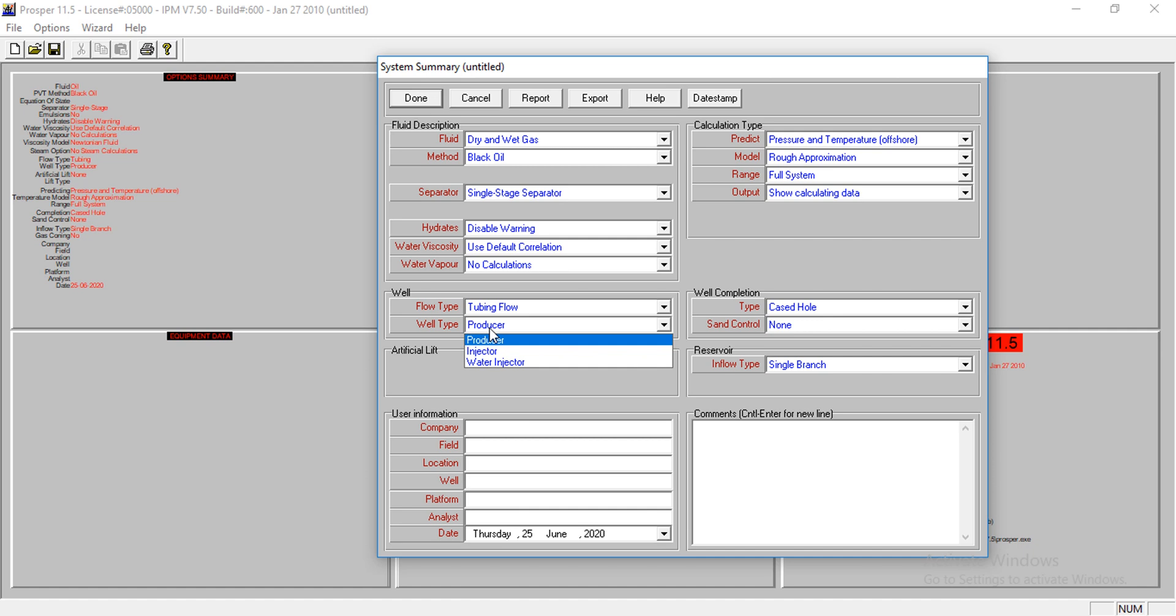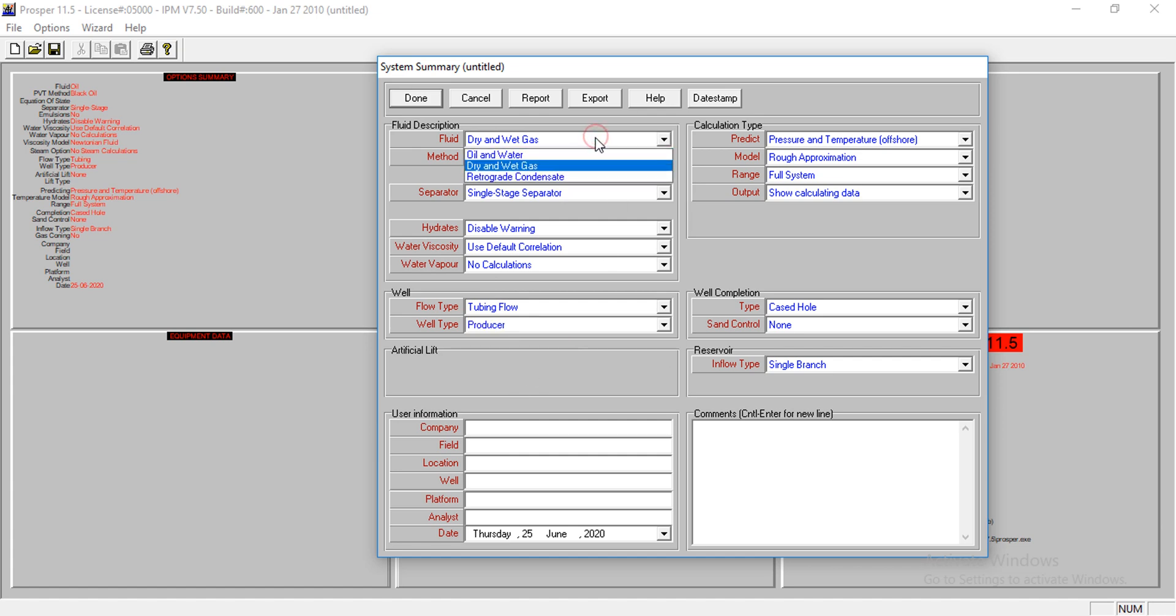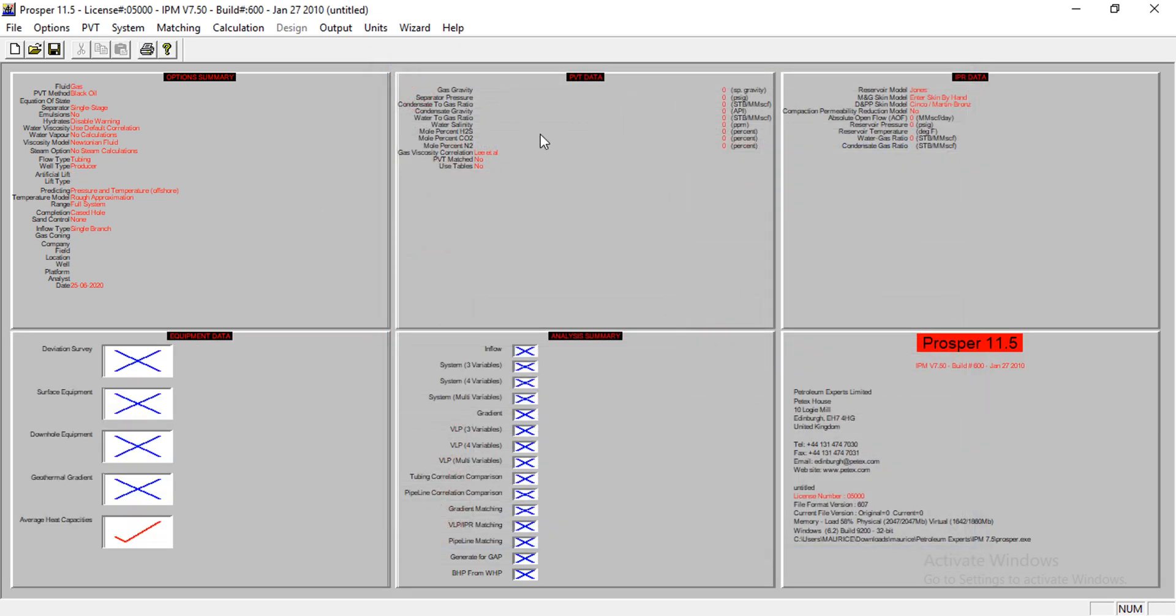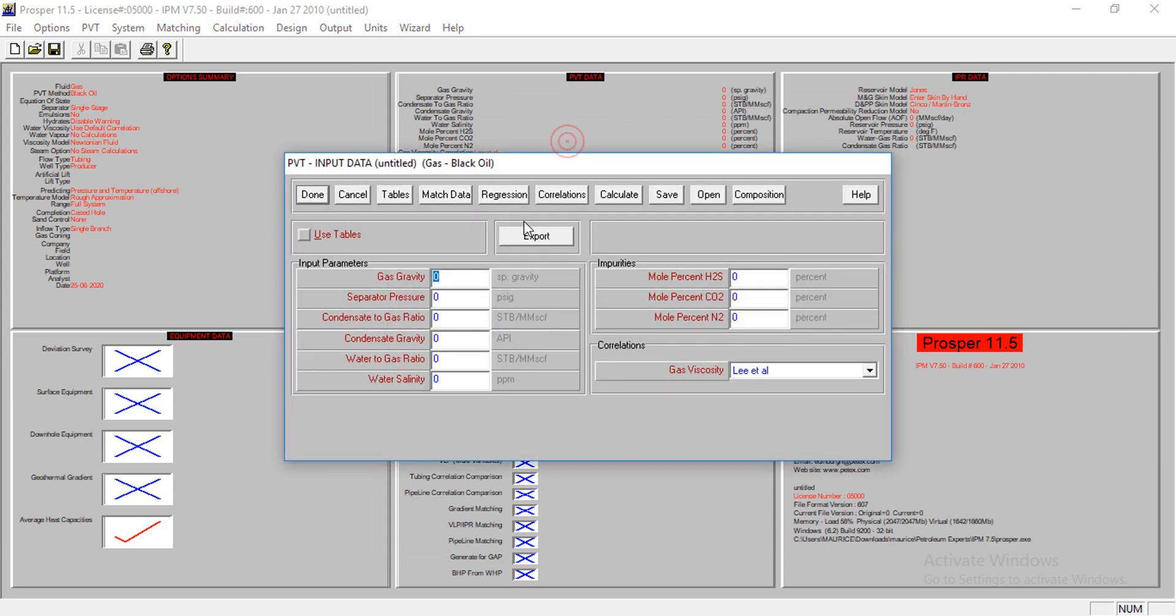This is a producer. The well type is a producer. We are not modeling for injector. Let's continue. Now I come here to the PVT data.